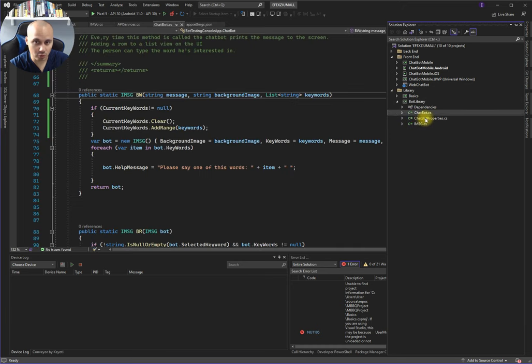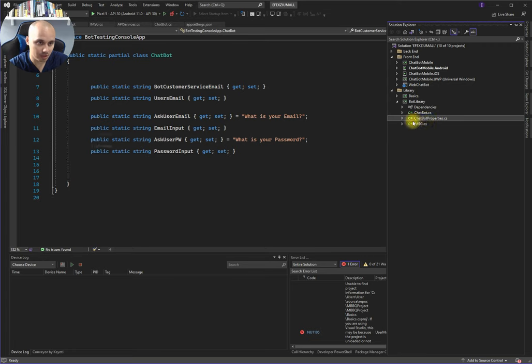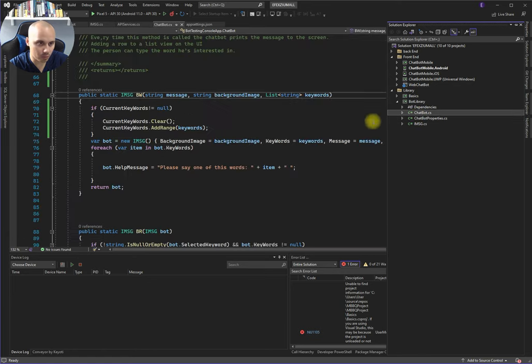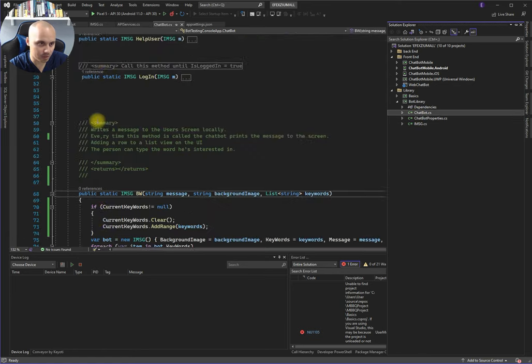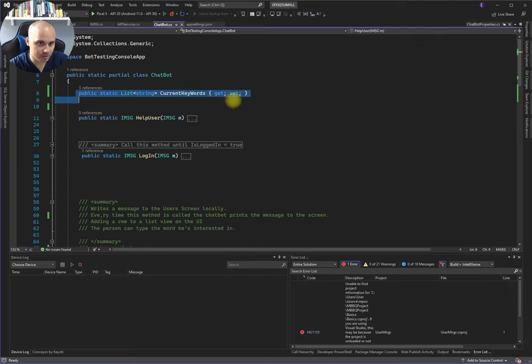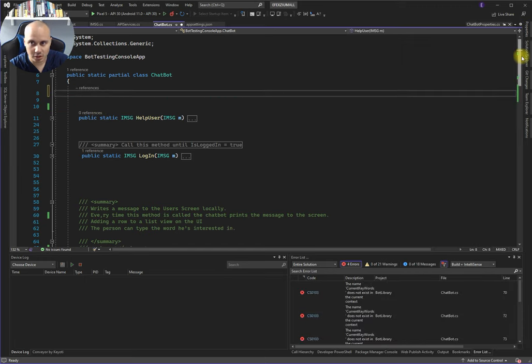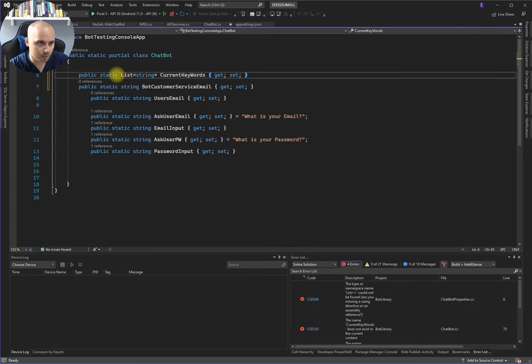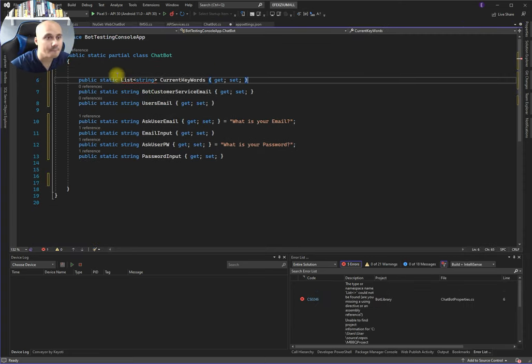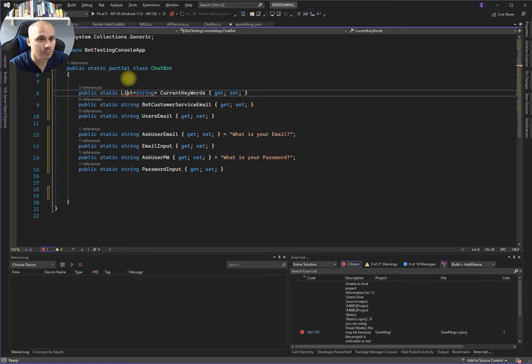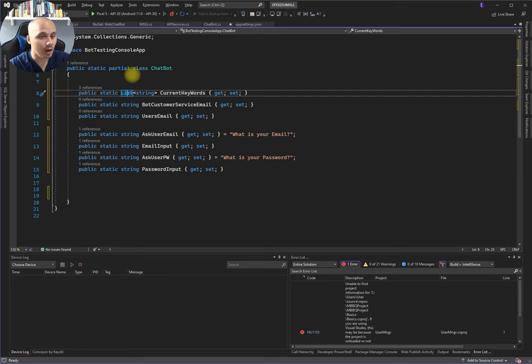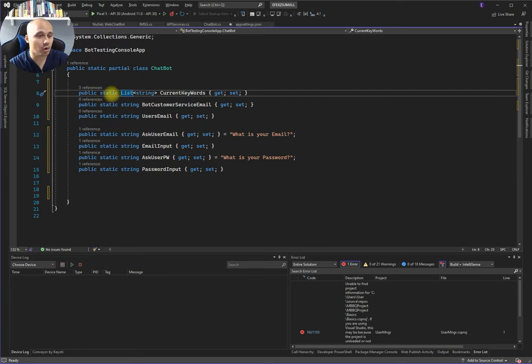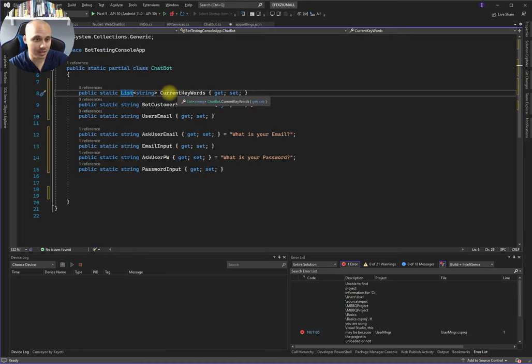That's where you will mainly be working on. Chatbot properties is the properties of the chatbot. Okay, so let me walk you through the basic properties of the chatbot class.